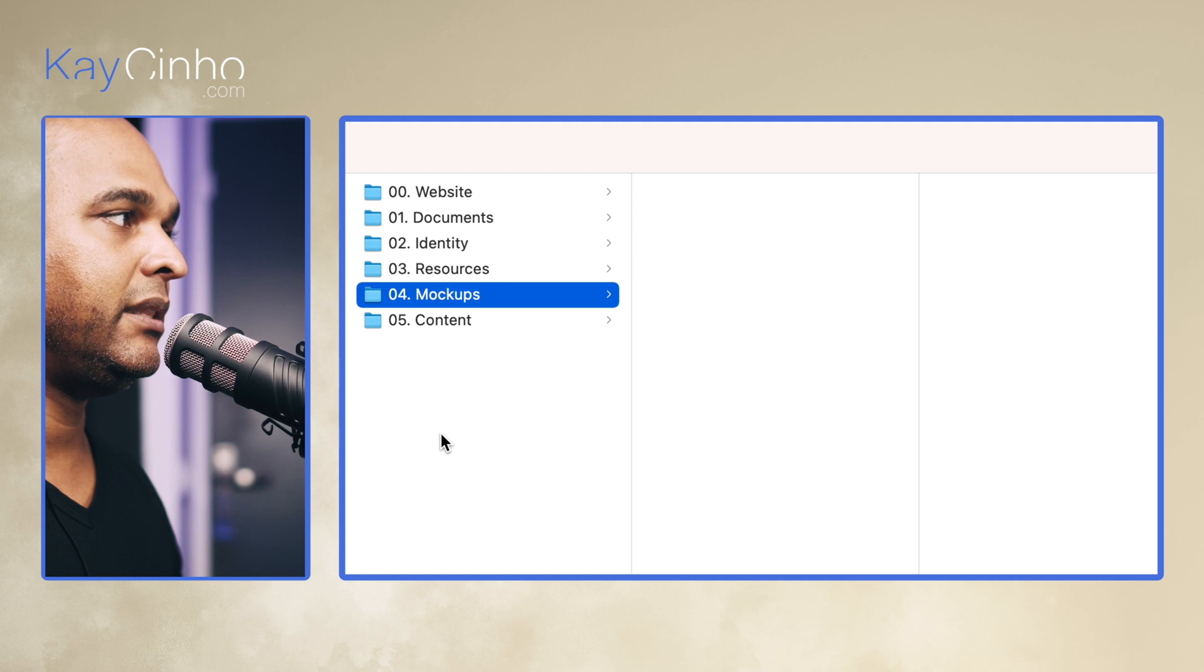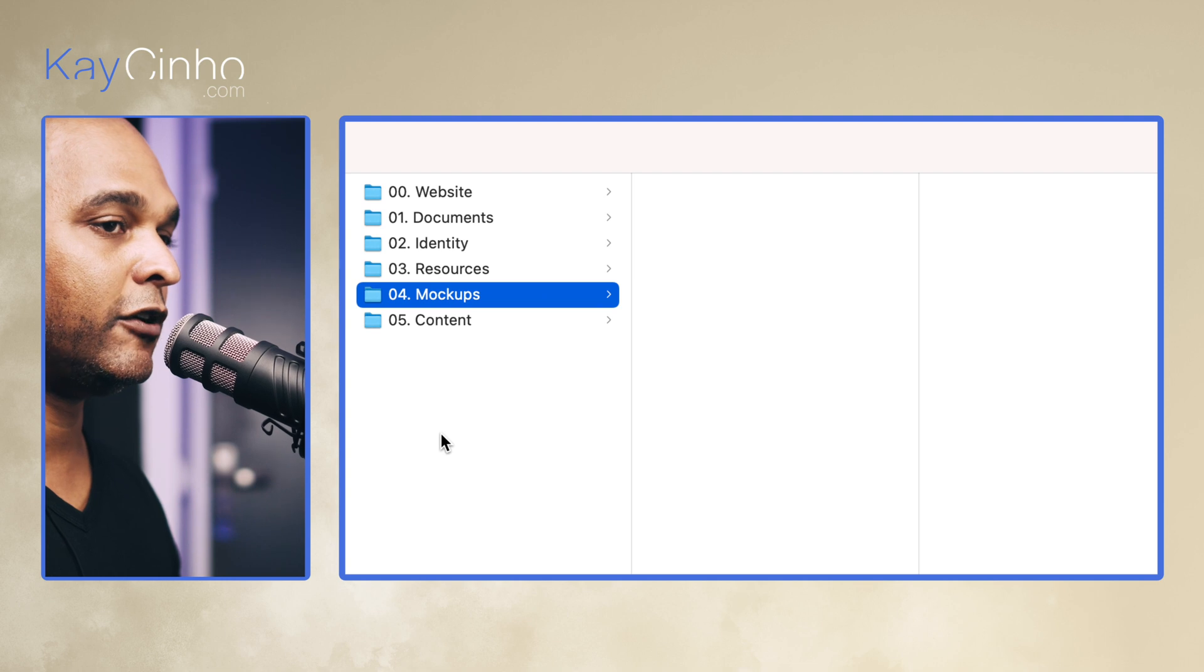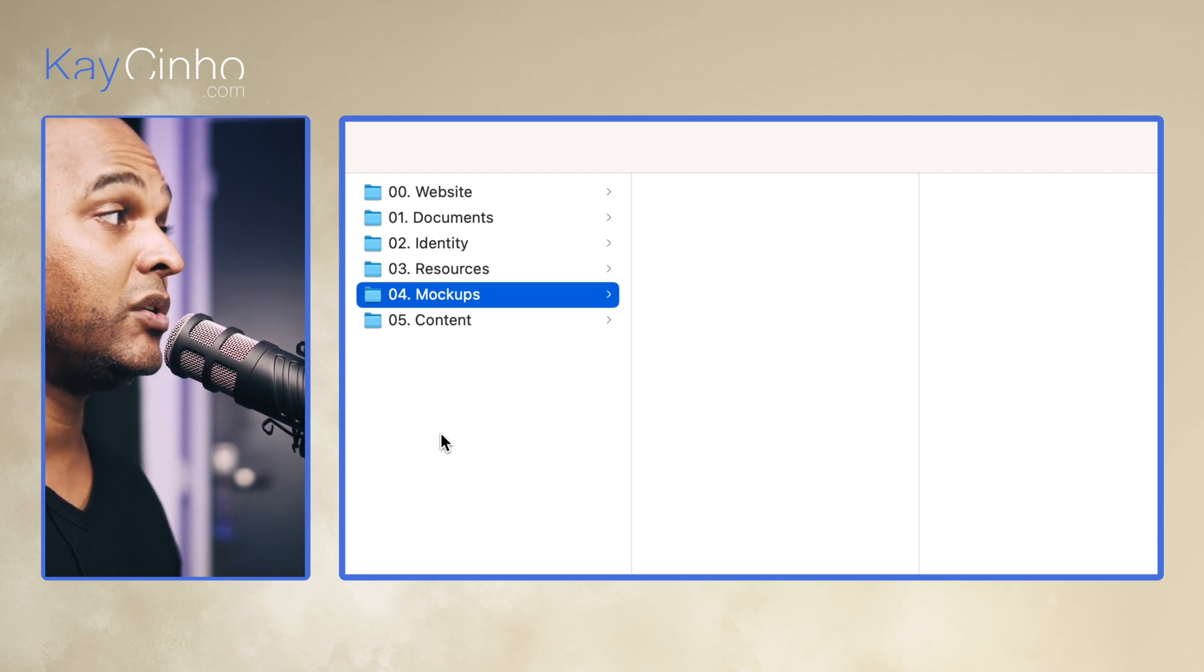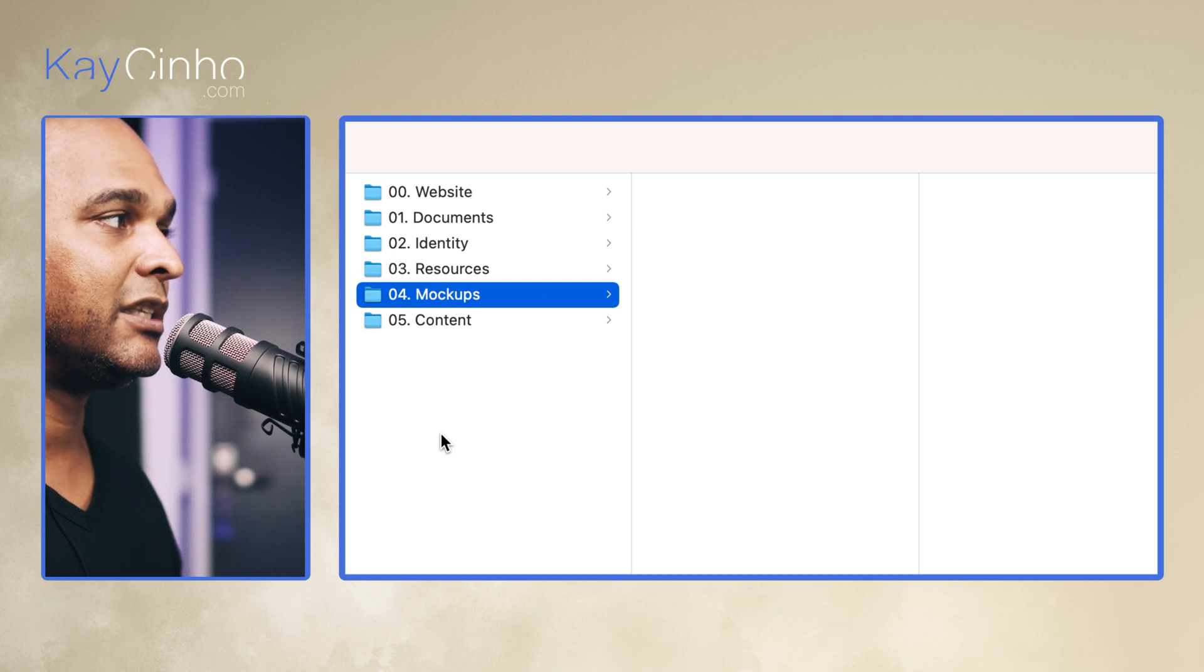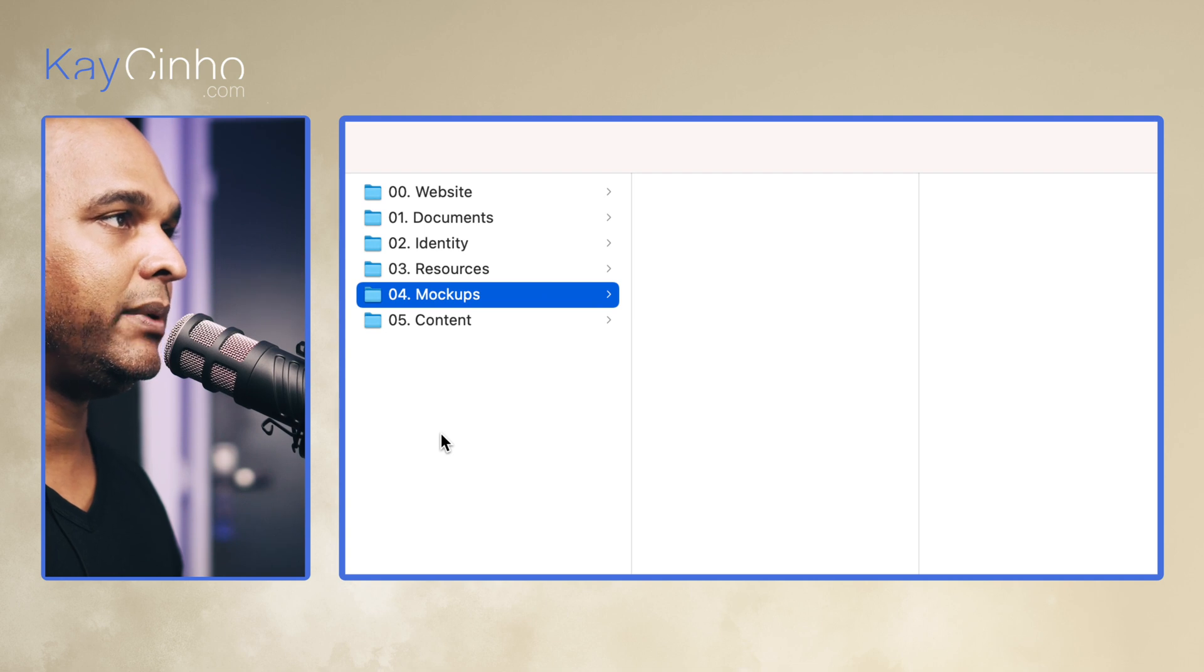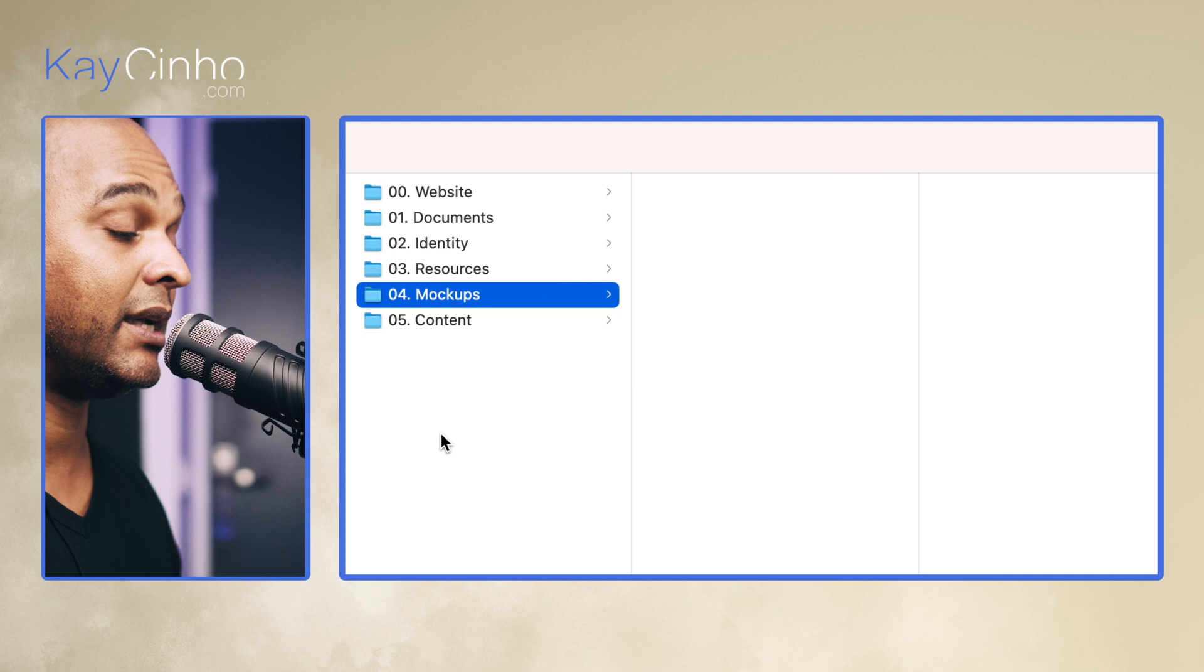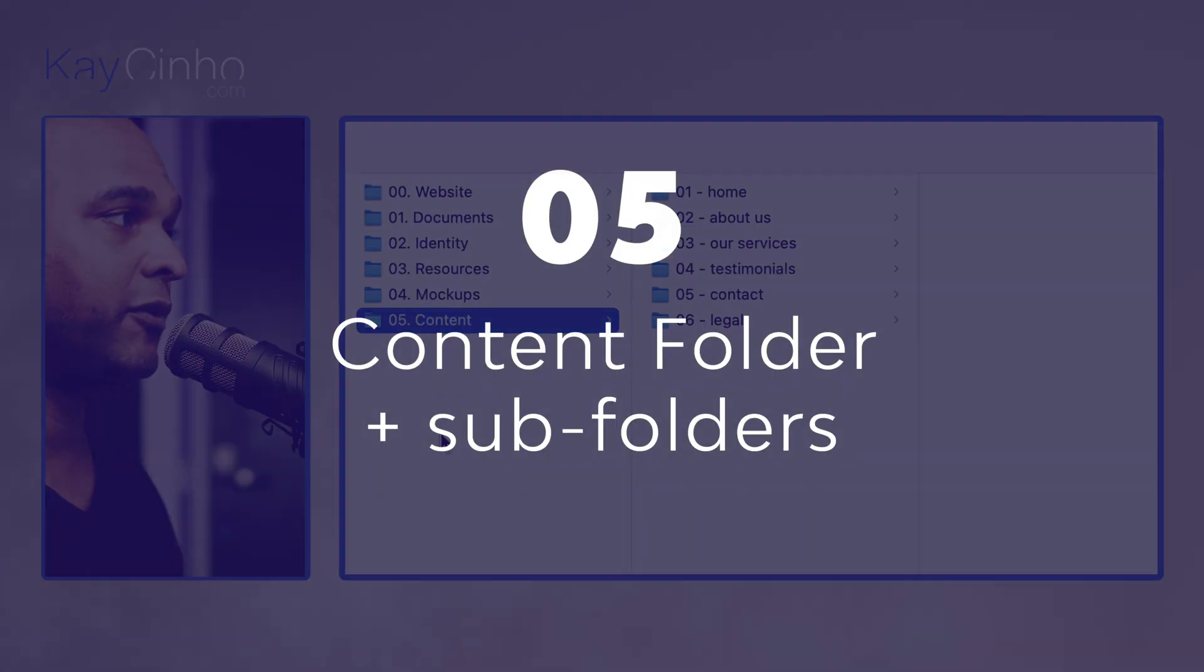Okay, folder number four is mock-ups. Now when I say mock-ups, it could be the hero section on the home page, it could be a visual that you create in Photoshop for a specific part of the website. And usually that's where I create the mock-ups. And I also like to put numbers, so number 01 would be hero section, number 02 will be content section, and so on. I try to keep things organized, because otherwise it becomes a mess.